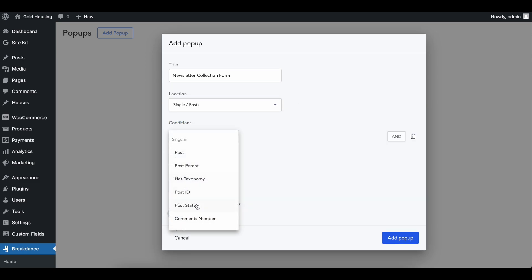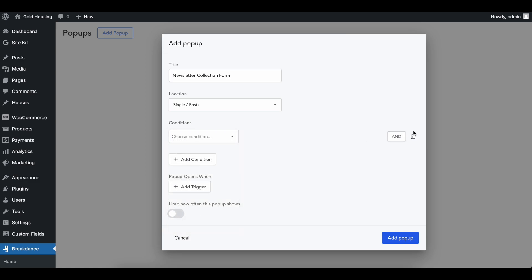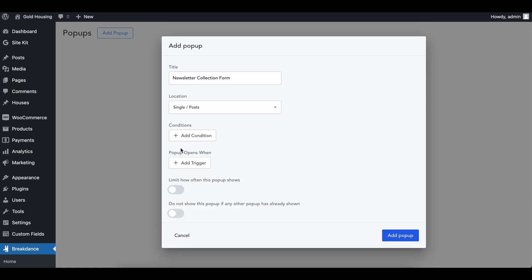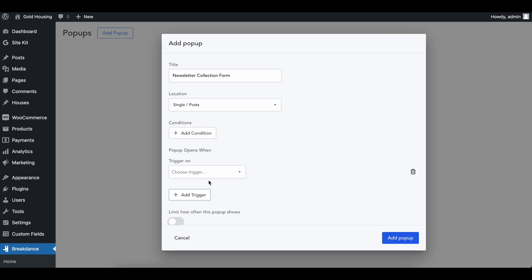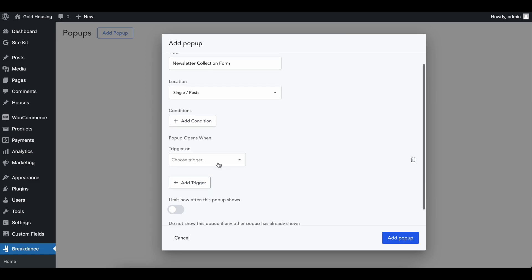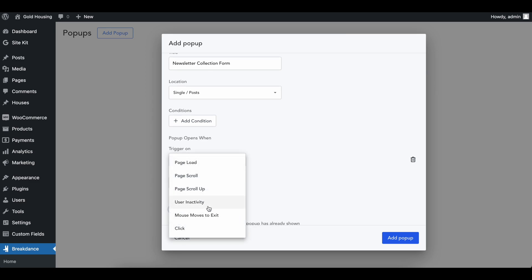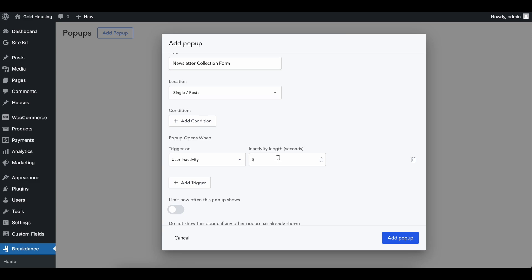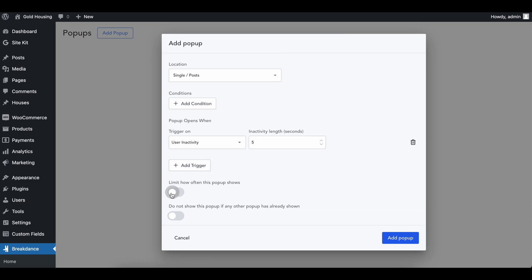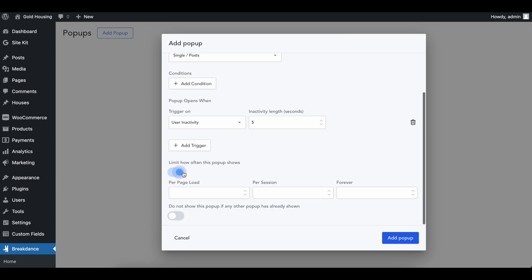We can add conditions like doing it on certain posts, but hey, we want this on all of our posts. Another big one is adding a trigger, which is when are we going to show this pop-up? I like to say after a few seconds. So after the user is inactive for about five seconds, let's bring this up and show them what we want.